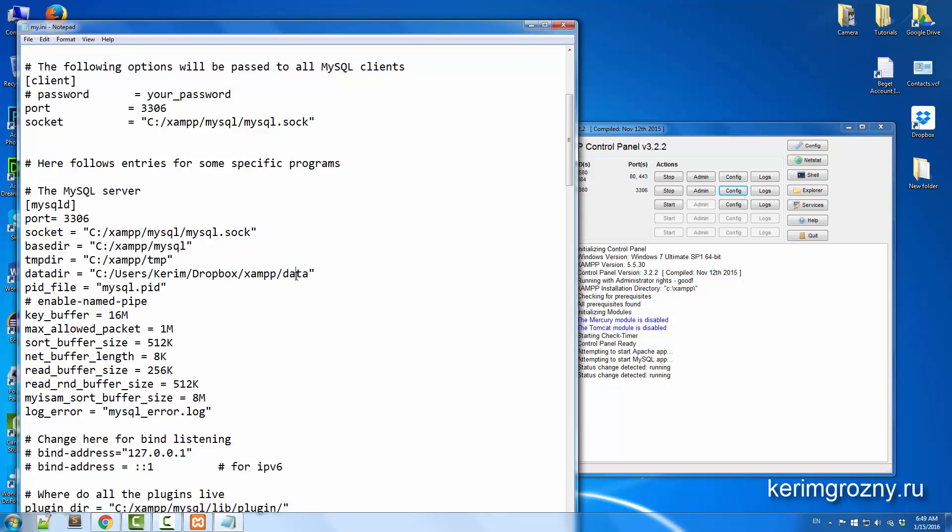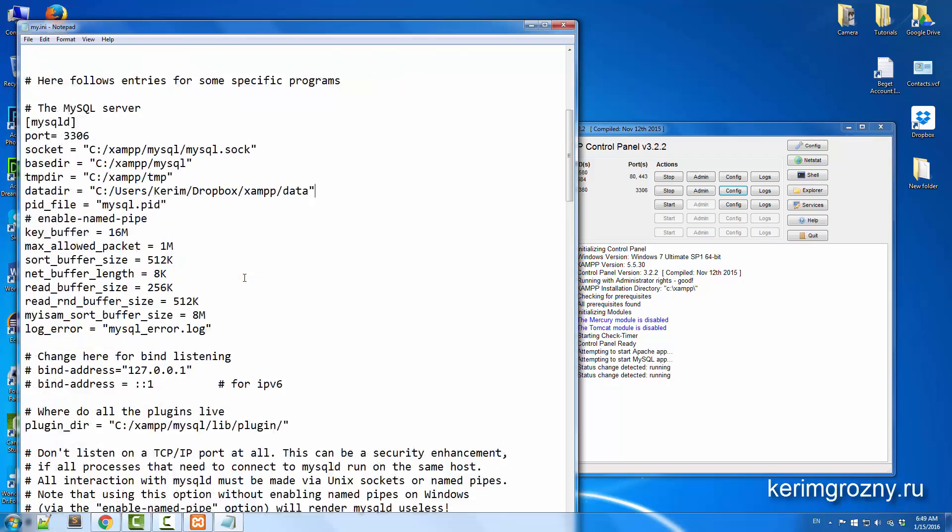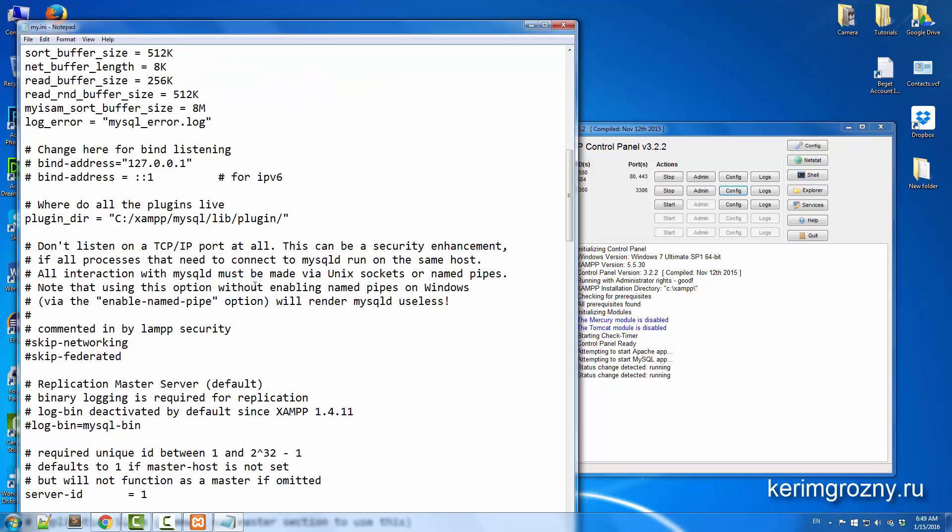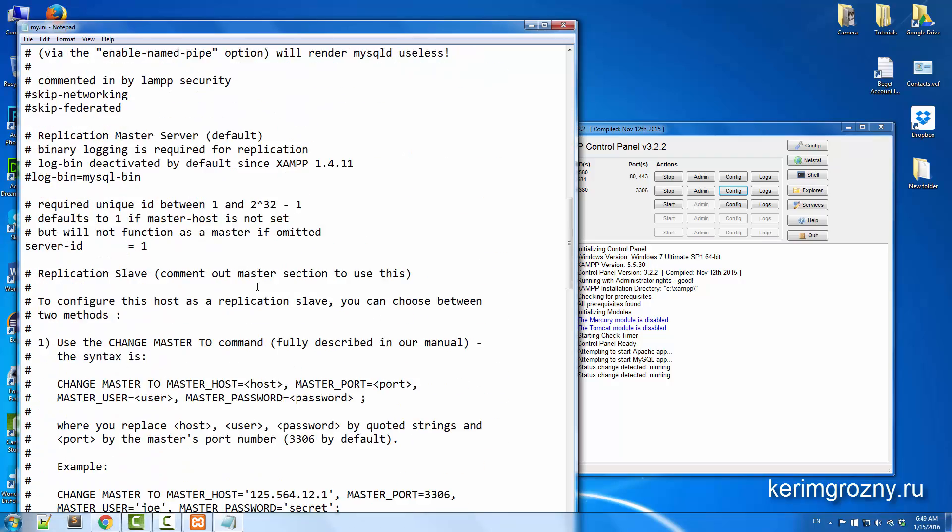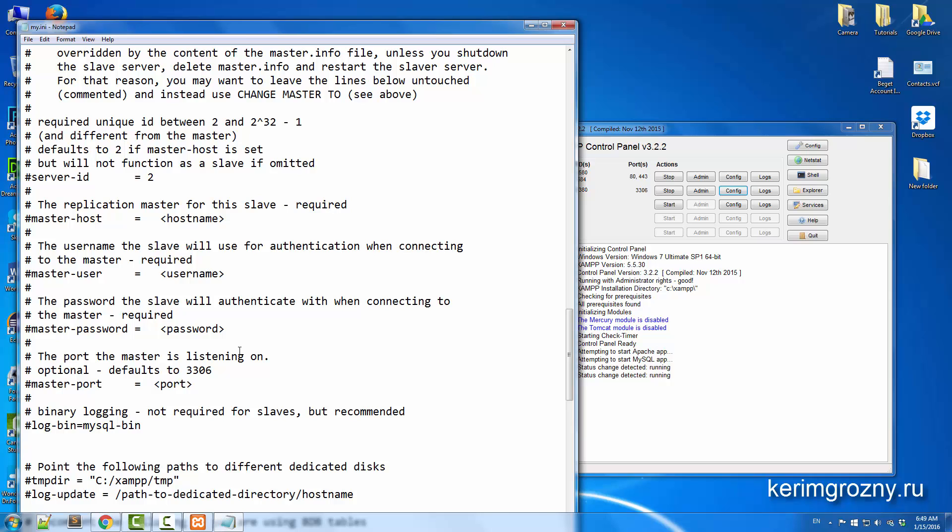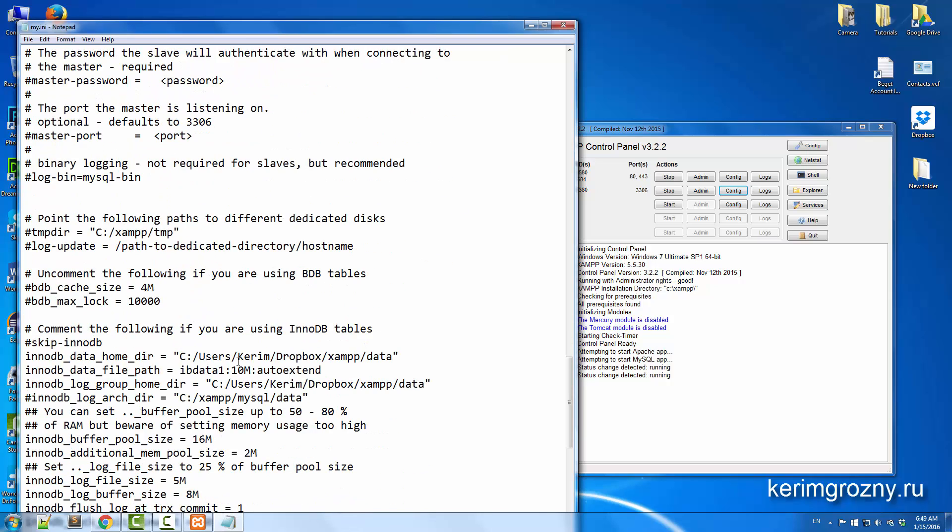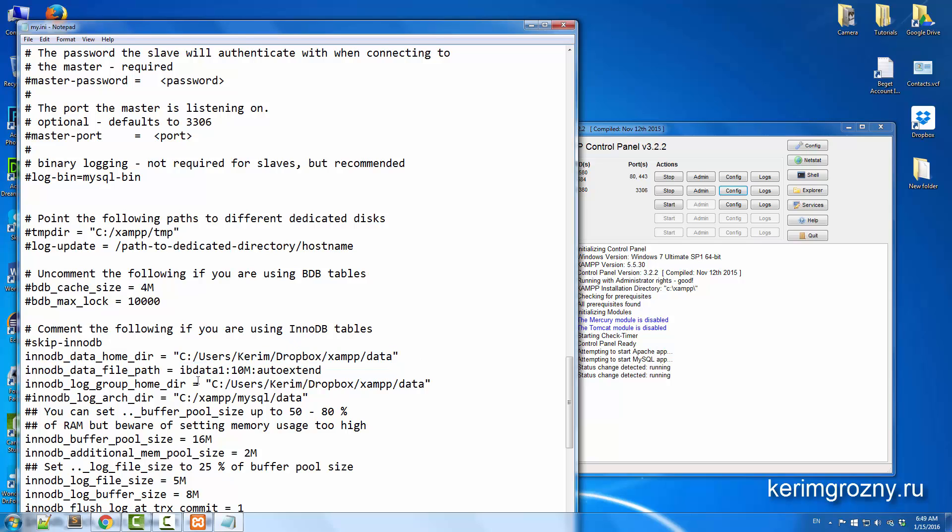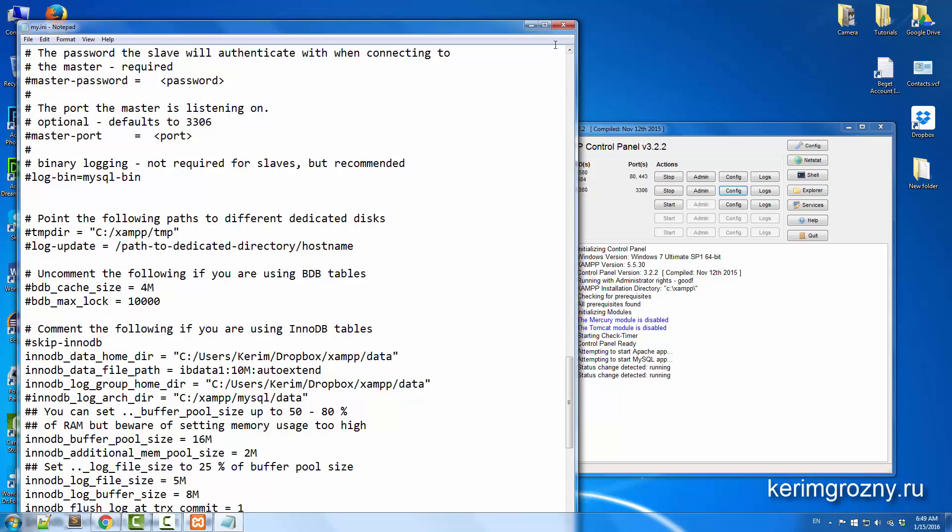The second one is this, it's somewhere here. Just point it to your Dropbox folder here, and the last one is this.